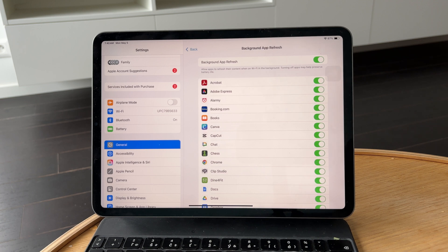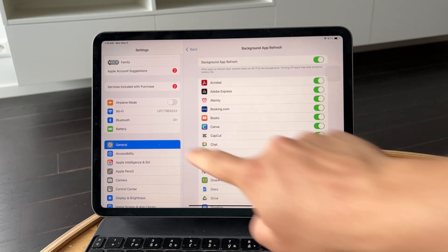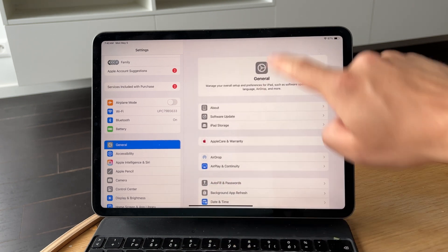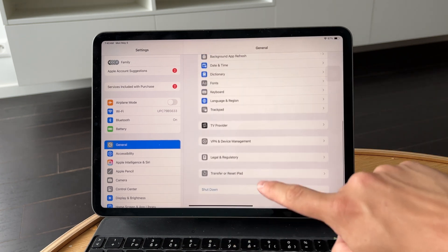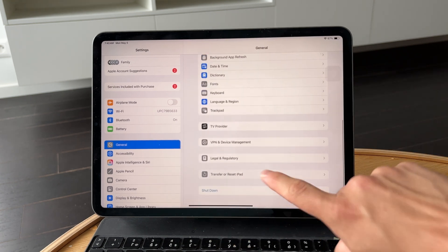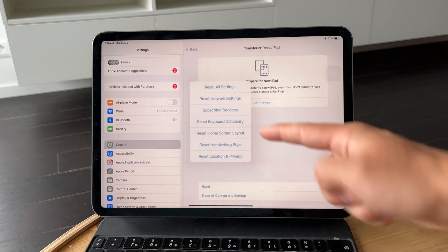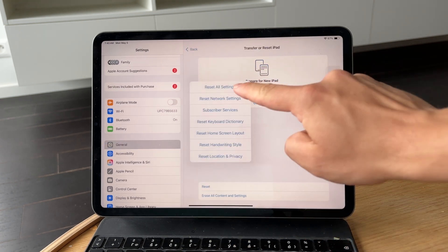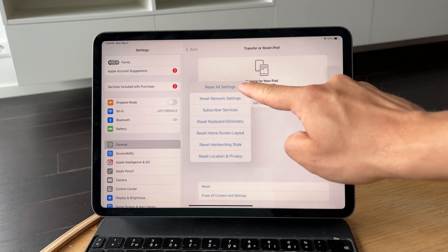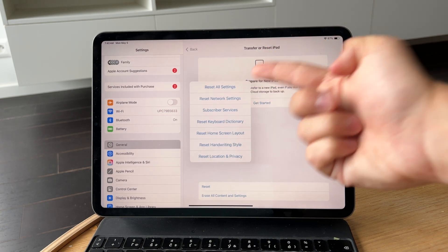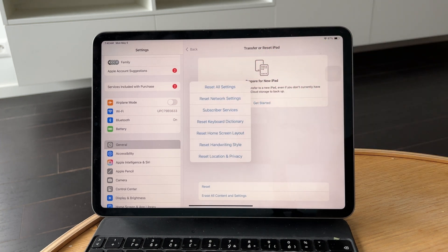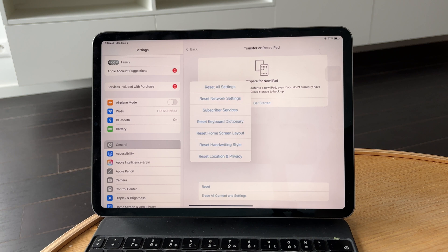If nothing so far helps, try resetting all settings. This won't delete your files, but it will reset system preferences that might be causing glitches. Go to Settings General, then Transfer or Reset iPad, and choose Reset All Settings.